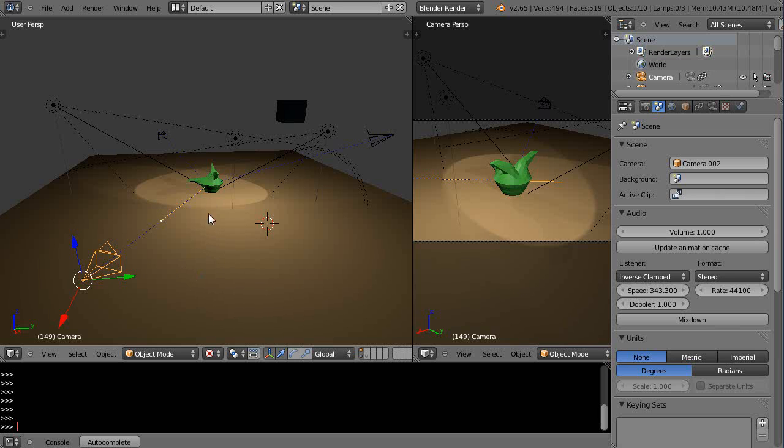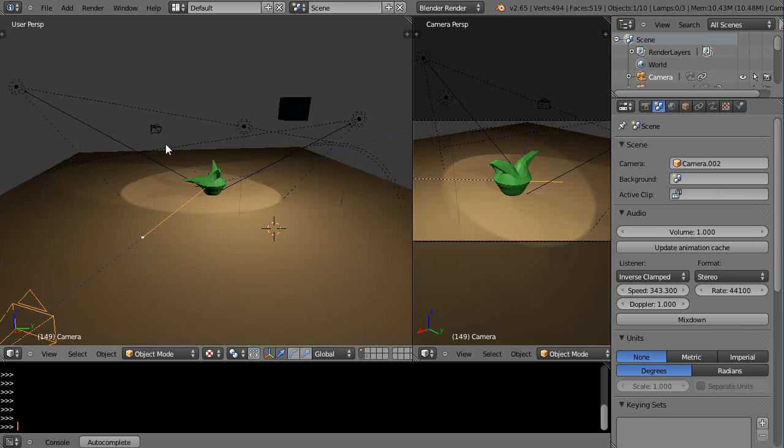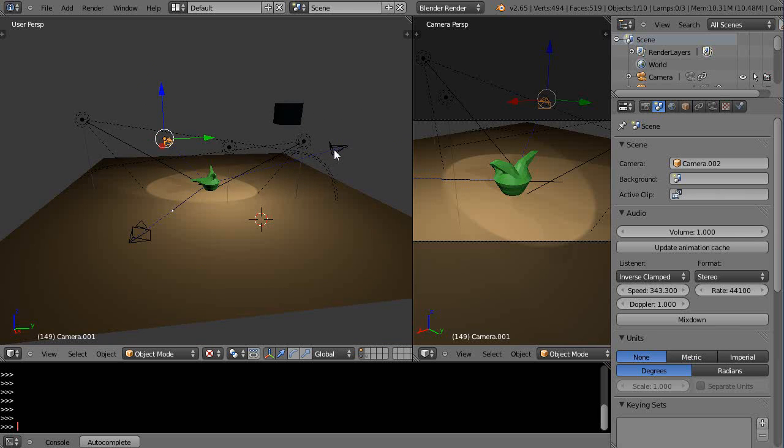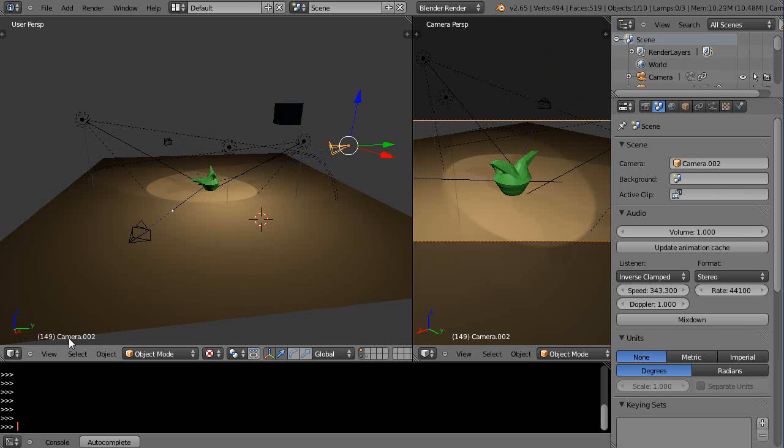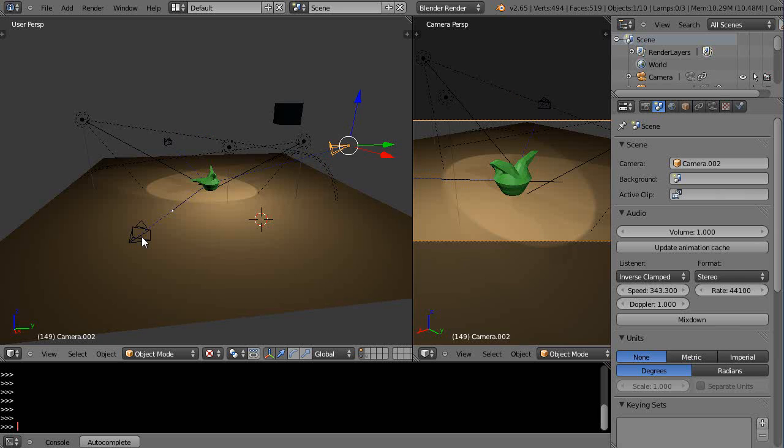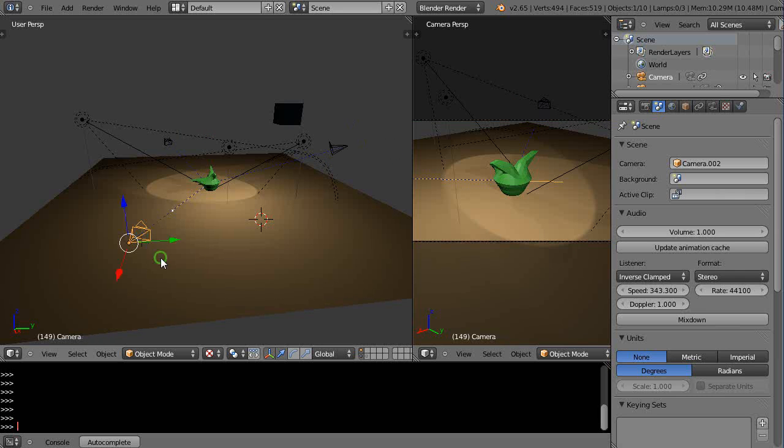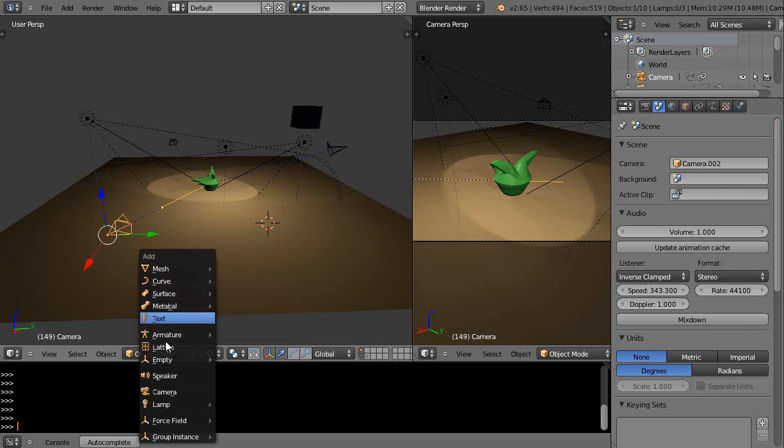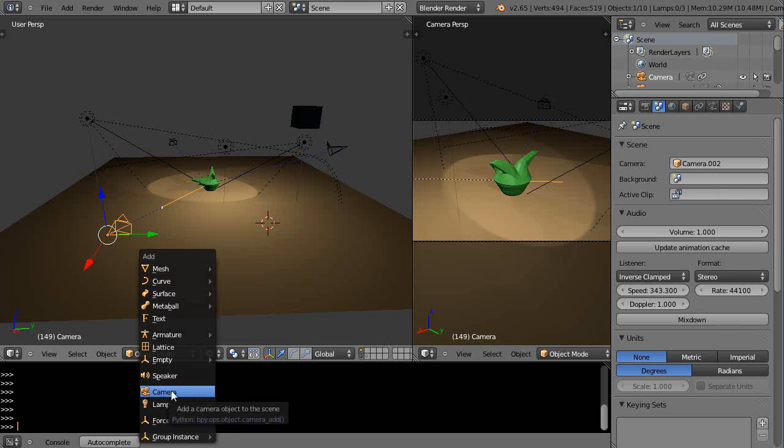So in this particular scene I have three cameras: this one here labeled camera.001, that one's camera.002, and this is my original camera. I just pressed Shift+D to make a copy of the camera, or you could bring it up from the menu with Shift+A and just add a camera to the scene like that.